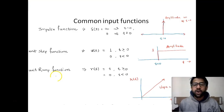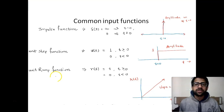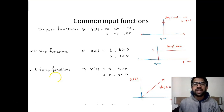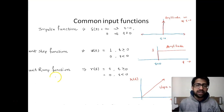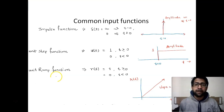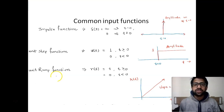We will start with common input functions before going into the Laplace transform of common step functions. We are not just going to see the Laplace transform of the step function but the general input functions that we use in signals and systems and also many engineering inputs.